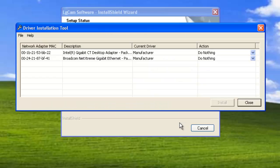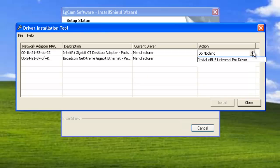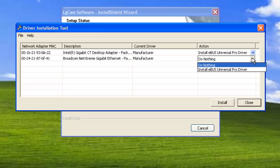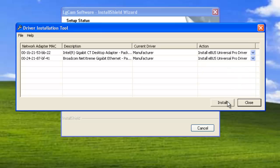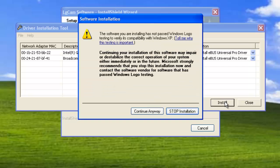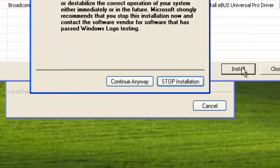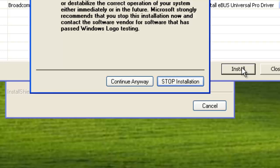Now install the eBus drivers for your network interface cards. Under Action, select Install eBus Universal Pro driver. Do this for all the network interface cards. And click Install. A dialog might come up telling you that Microsoft has not signed the drivers. This is a standard dialog for third-party installations, so continue anyway.